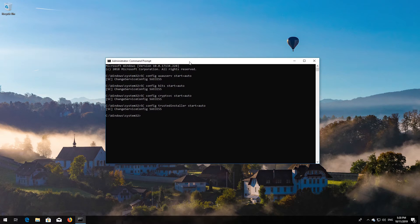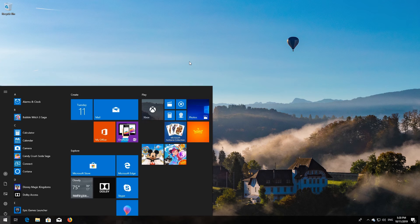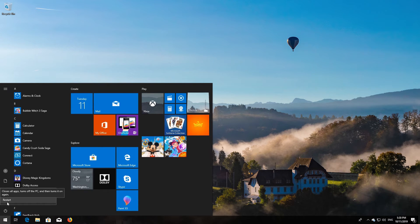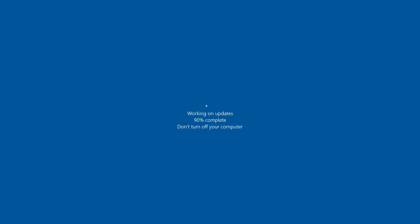Type exit and then press Enter. Restart your computer.